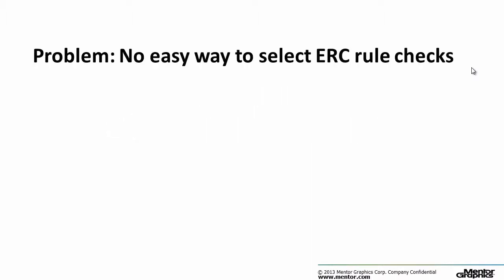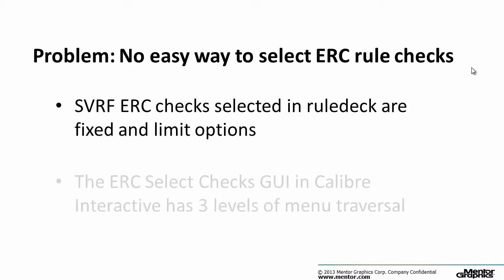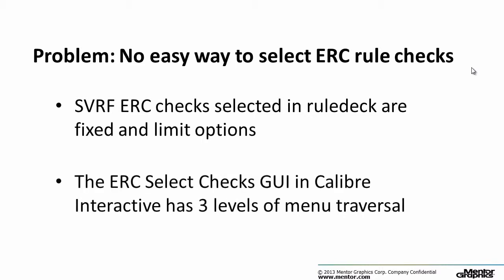In Calibre LVS there is no easy way to select ERC checks. ERC rule checks that are selected in a rule deck are fixed which can limit options, and the ERC select checks GUI in Calibre Interactive has three levels of menu traversal.